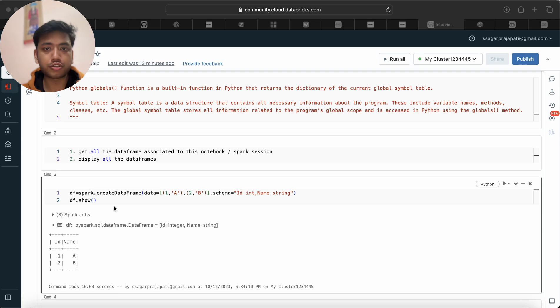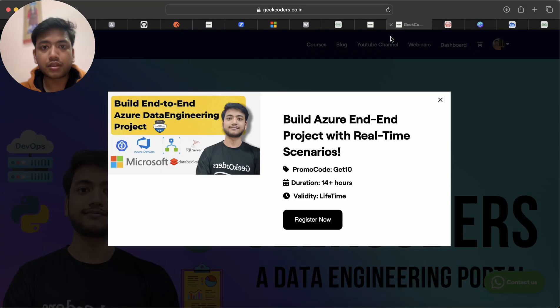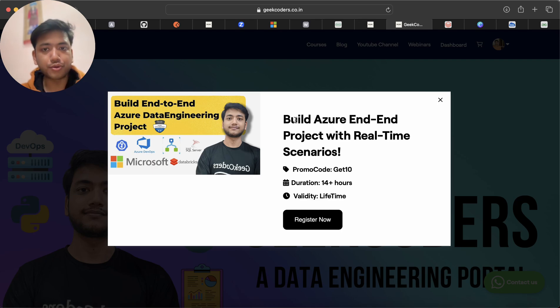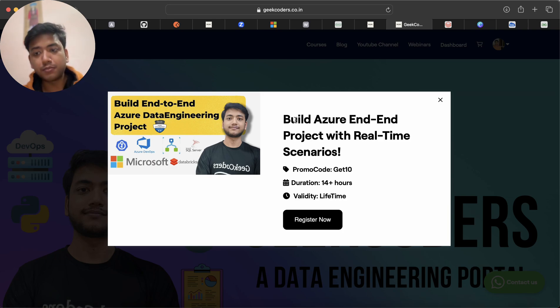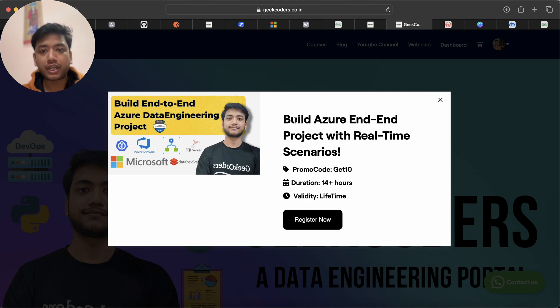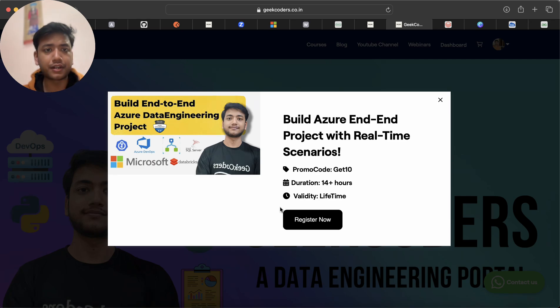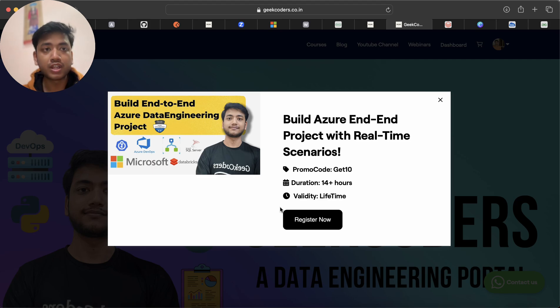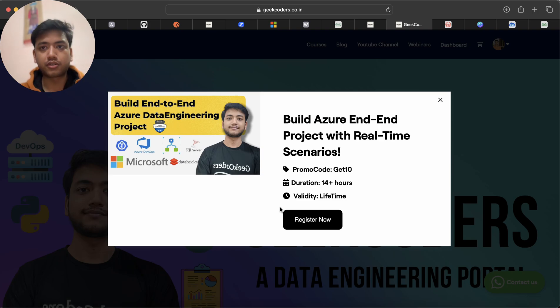Apart from this, I would like to introduce my course. There is an offer running on this course: Build Azure End-to-End Project with Real-Time Scenarios. You can apply promo code GET10 to get 10% discount and it will be valid for only two days, only valid for 20 students. The duration is 14+ hours. If you click on this button Register Now, you will get a table of contents and every detail of this project course. Already more than 700 students have taken this course and they found it useful. So I would suggest if you are planning for interview or if you do not have any hands-on on the Azure stuff, then please take this course.